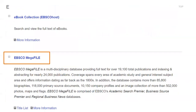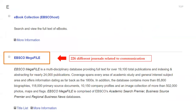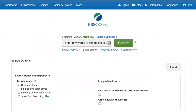Let's go back to our database list. I would recommend using EBSCO Megafile for your class because EBSCO has quite a few different journals related to communication in there. EBSCO provides a description for the contents of each database so that it helps patrons select the appropriate one for their needs. Just click on the hyperlinked title to go to the search page.